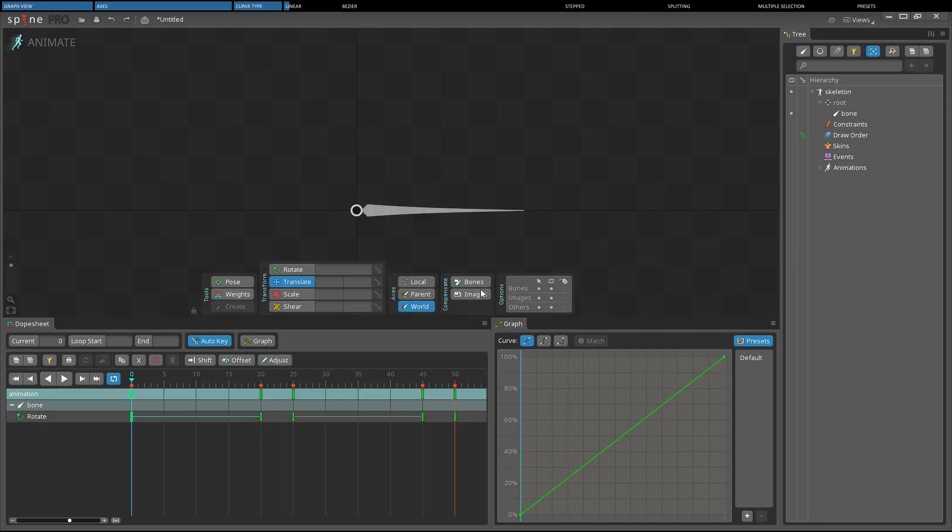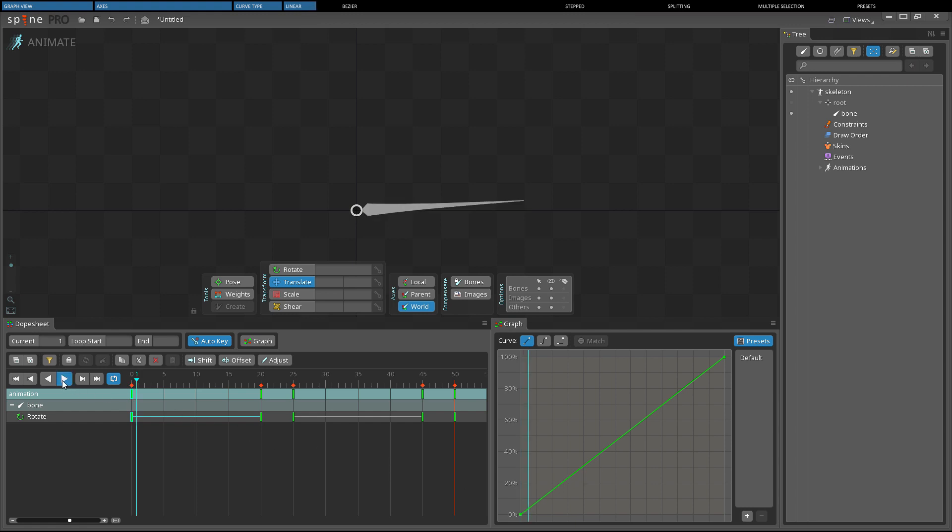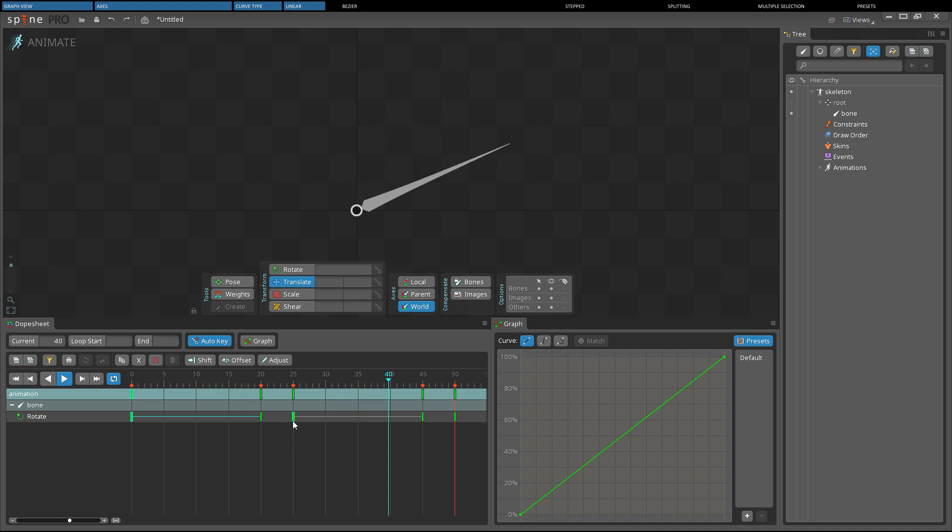Linear is the default curve type and results in a linear interpolation between key values. This means the value changes at a constant rate when the timeline position moves from the first key to the second key.